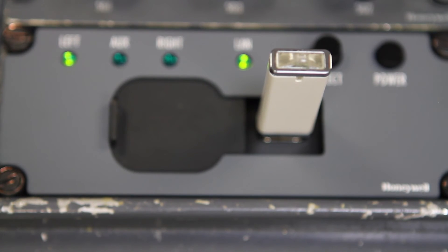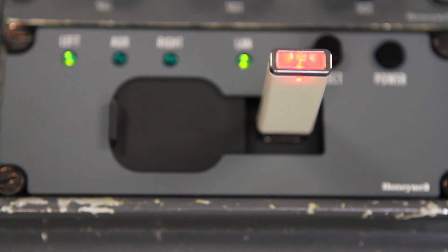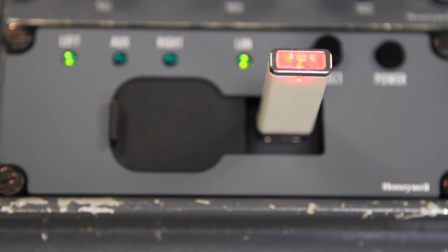Do not remove the USB drive or SD card while the data load is in progress, or you will have to restart the load.